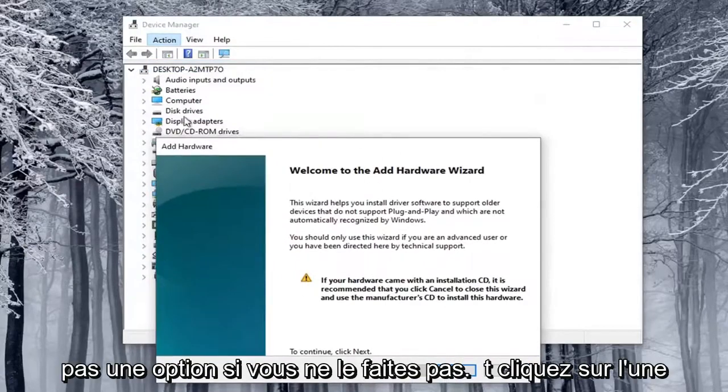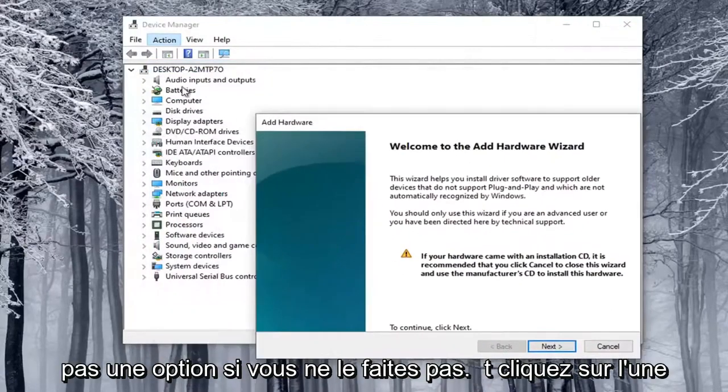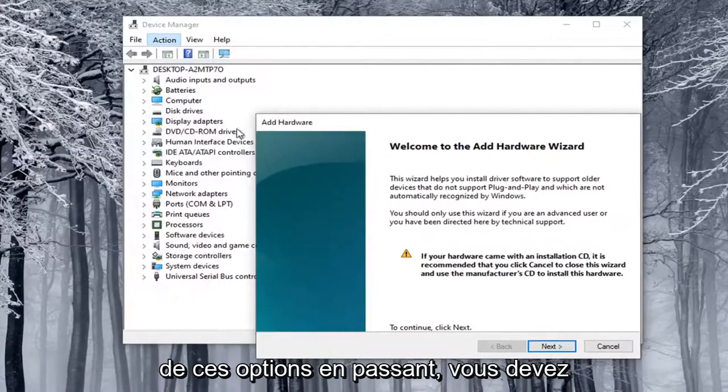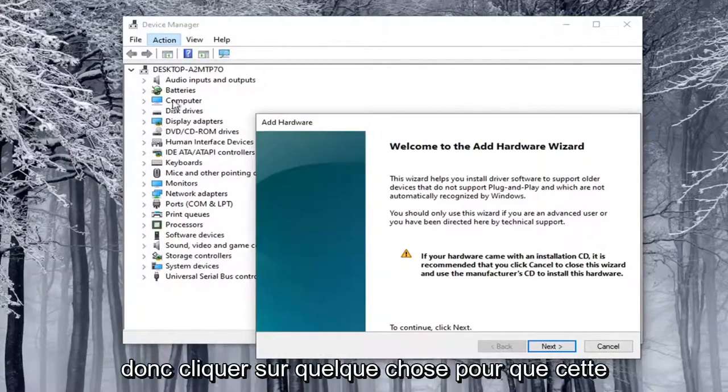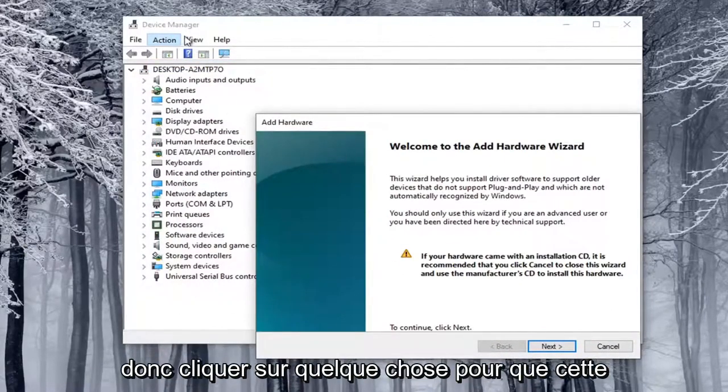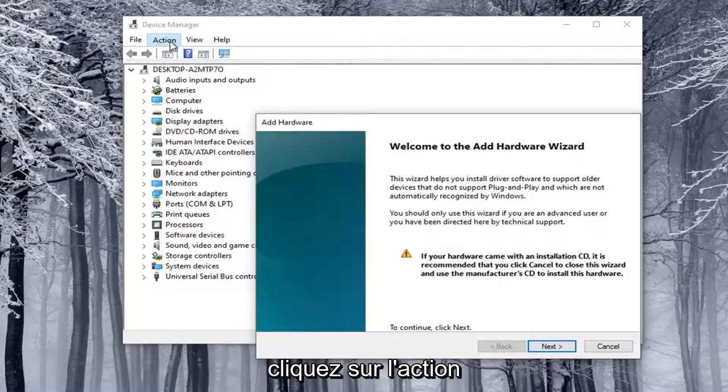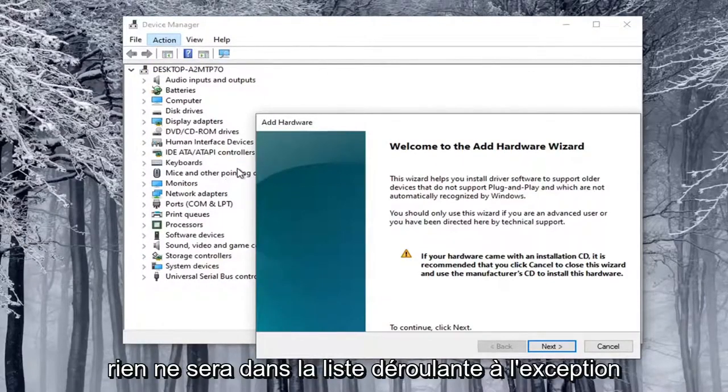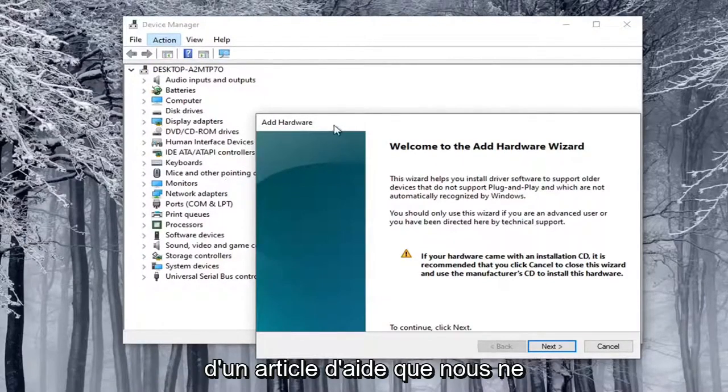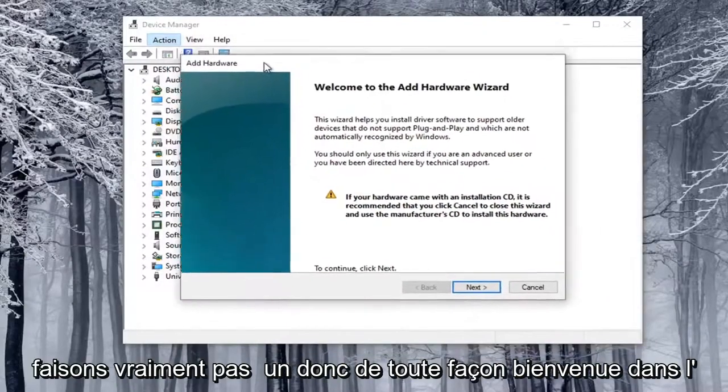This will not be an option if you don't click on one of these options, by the way, so you have to click on something in order for that option to be available. Otherwise, you click on the Action tab and nothing will be on the drop-down except for some help article, which we really don't want.